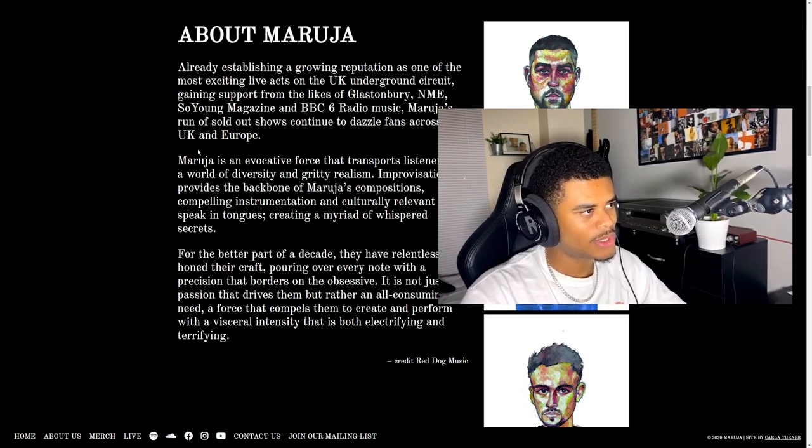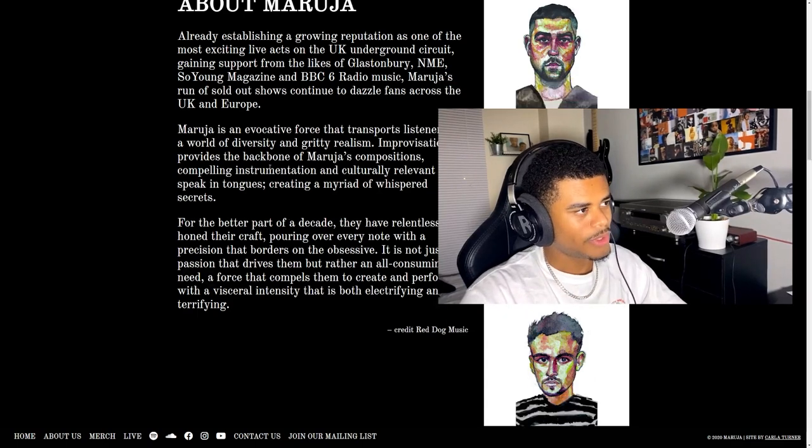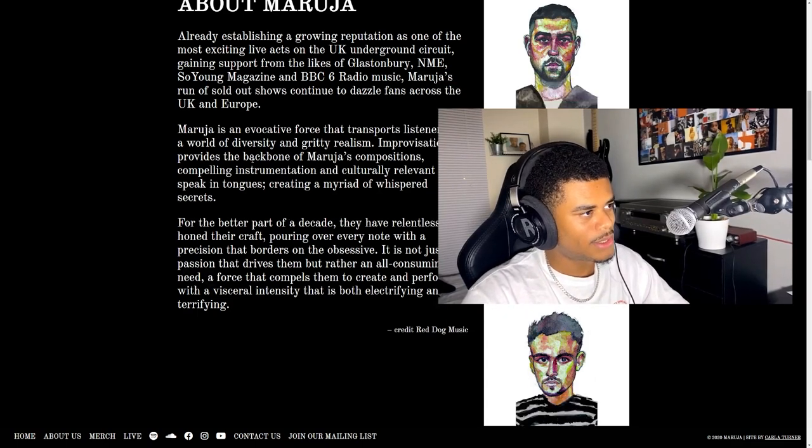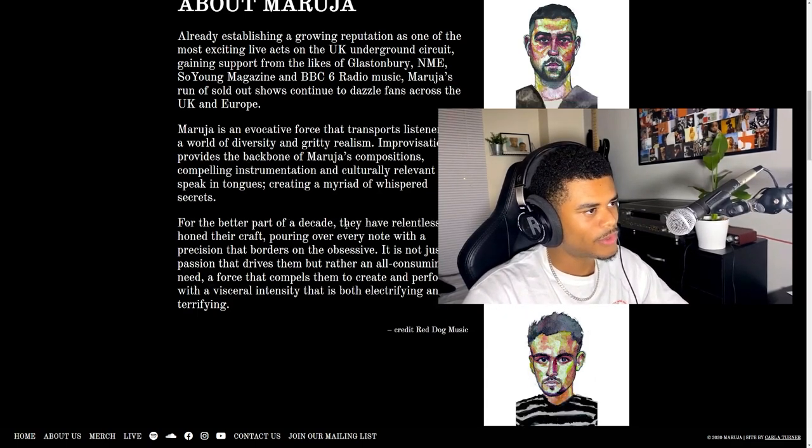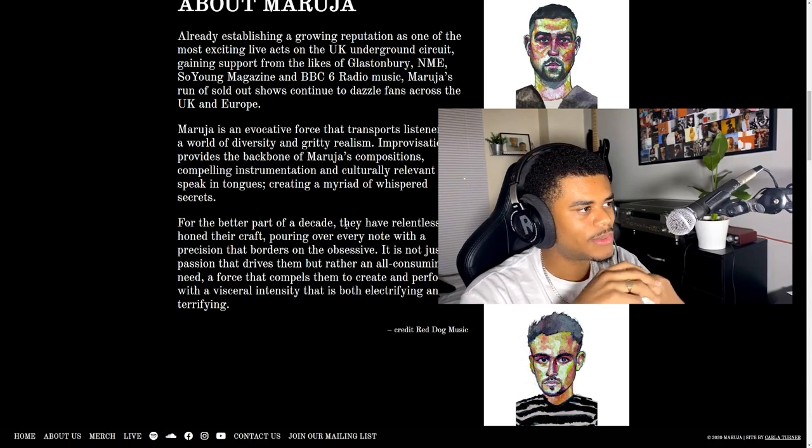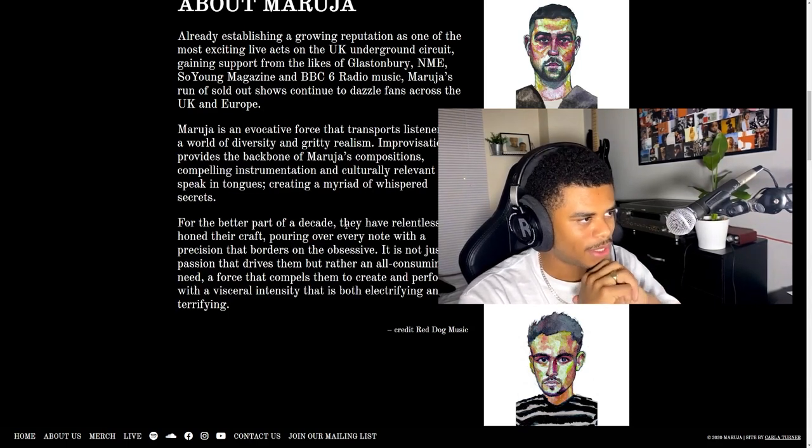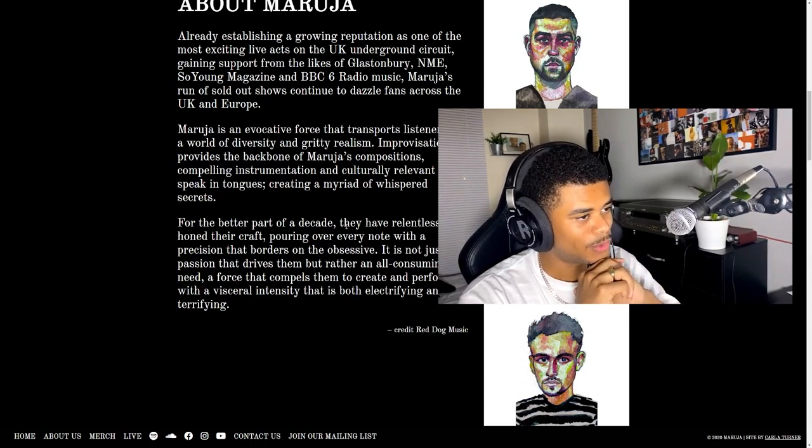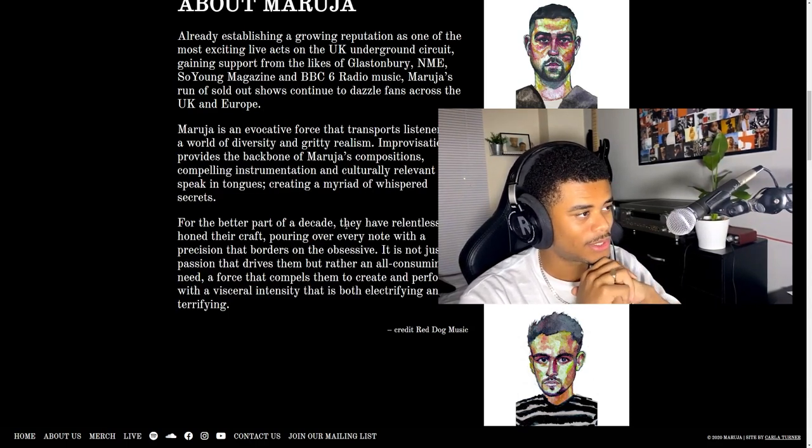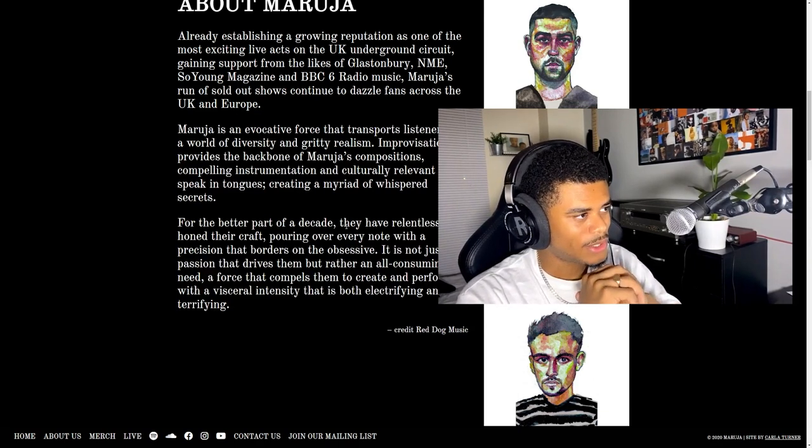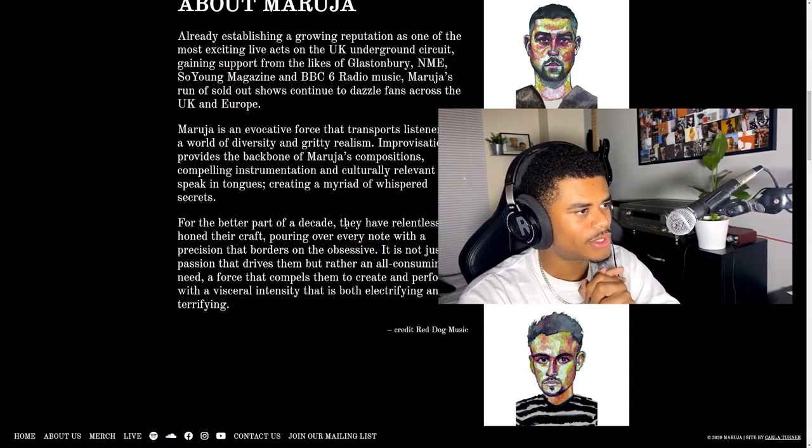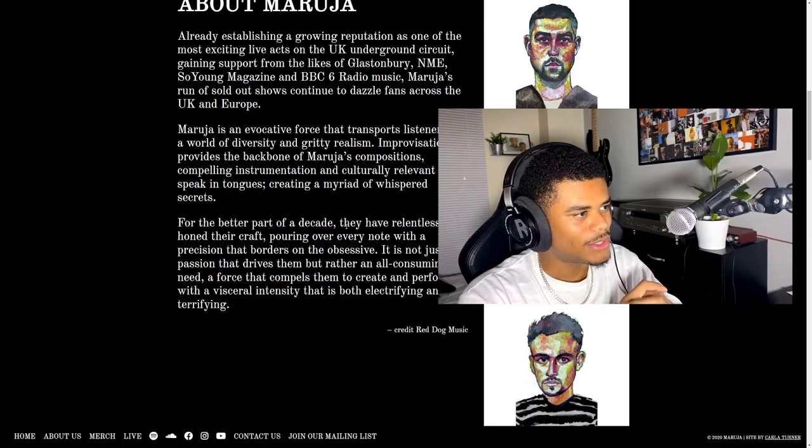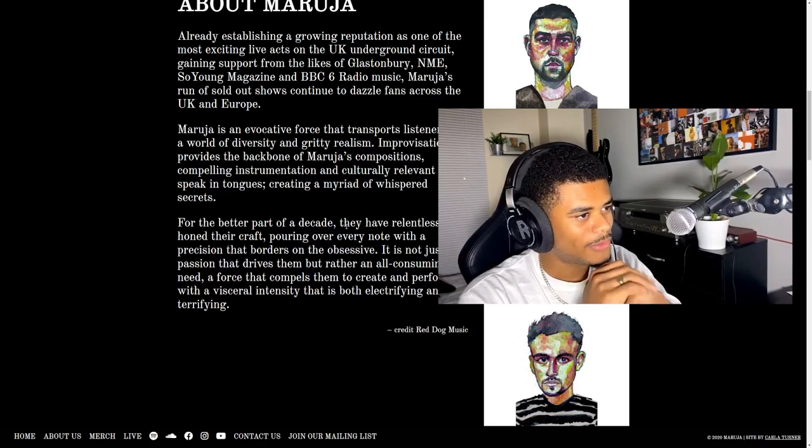About Maruja: Already establishing a growing reputation as one of the most exciting live acts on the UK underground circuit, gaining support from the likes of Glastonbury, NME, So Young Magazine and BBC 6 Radio Music. Maruja's run of sold out shows continue to dazzle fans across the UK and Europe. Maruja is an evocative force that transports listeners to a world of diversity and gritty realism.